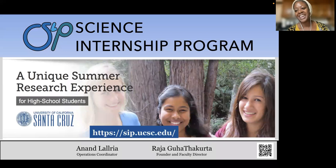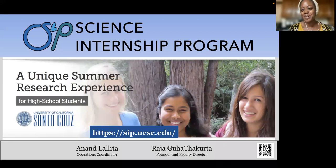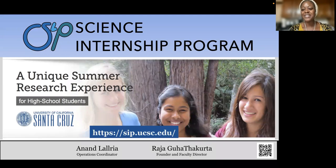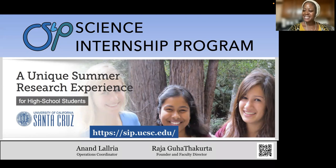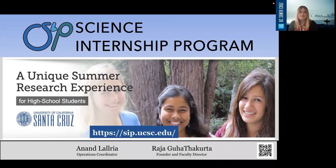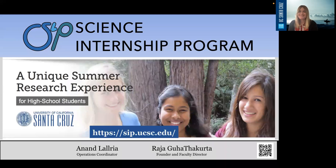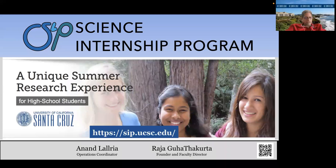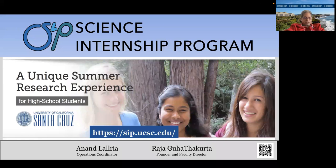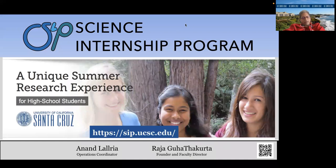Good afternoon to everyone. My name is Jamaica Marshall, and I am the coordinator for Shadow the Scientist, which is a program under Crest, along with the science internship program. Hi, everyone. I'm Lindsay Lauber. I'm the Creating Equity in STEAM, or Crest, Associate Director. My name is Raja Gohata-Kutta. I'm a professor of astronomy and astrophysics at the University of California, Santa Cruz. I've been involved with the SIP program for all 14 years of its existence, and it's going into its 15th year now.